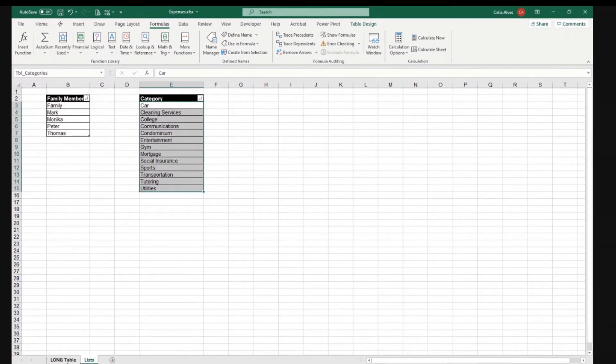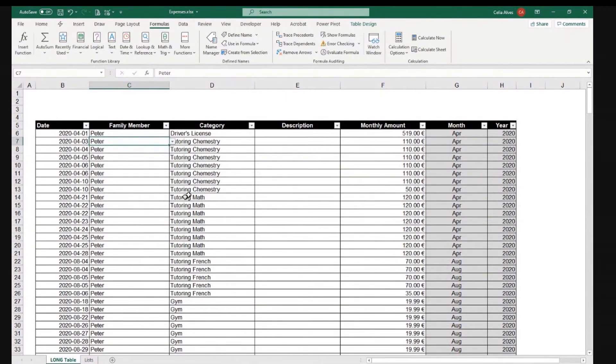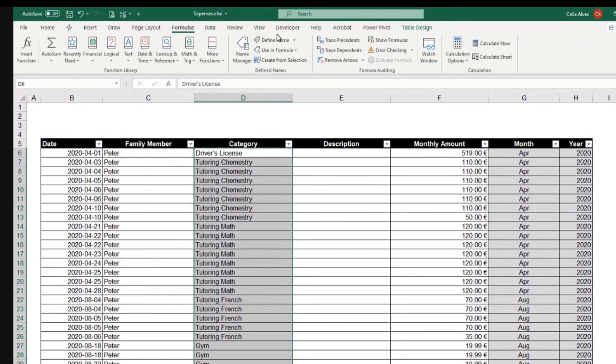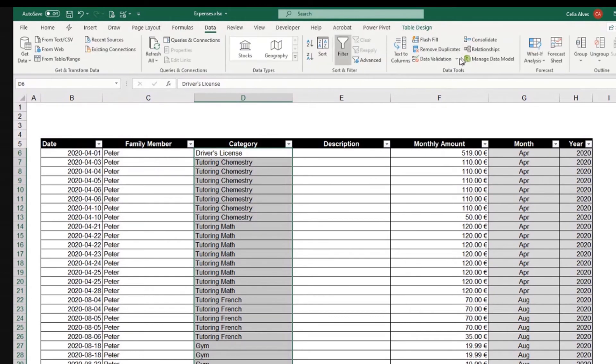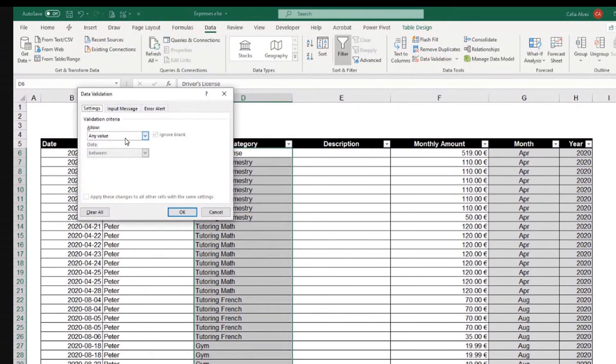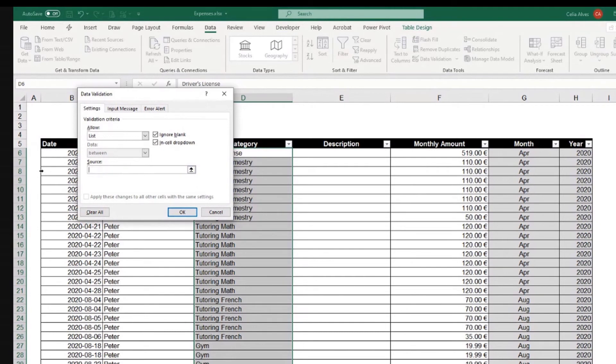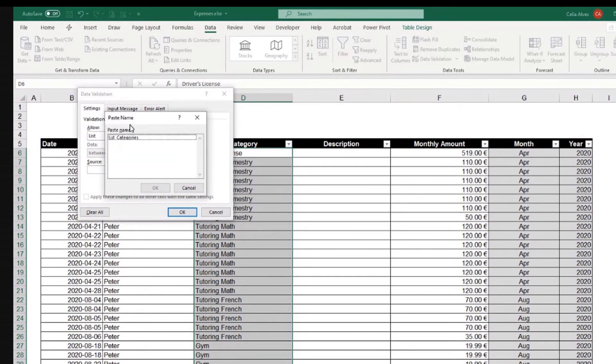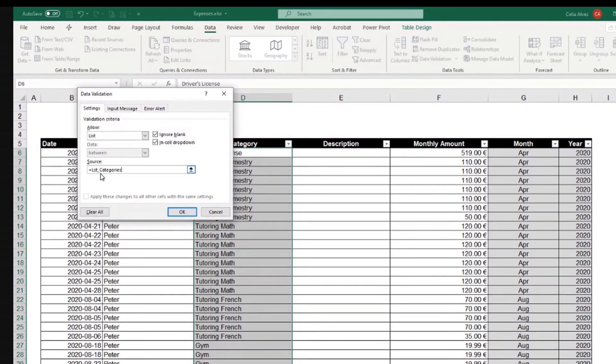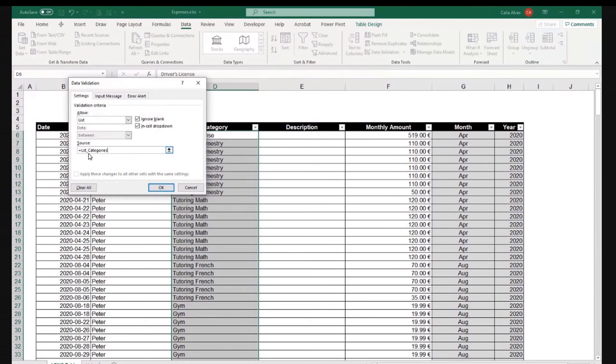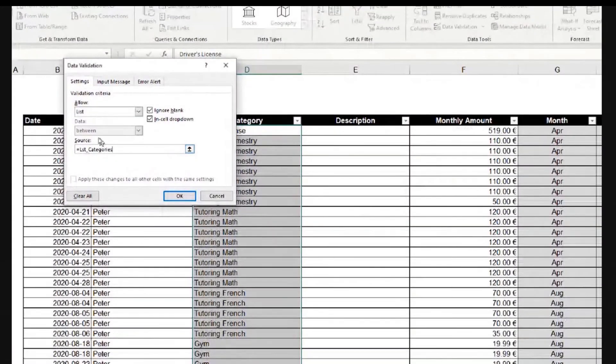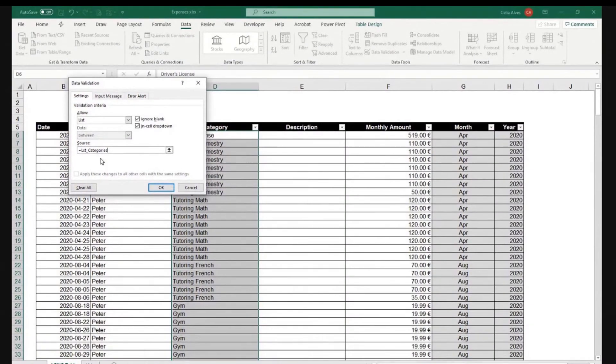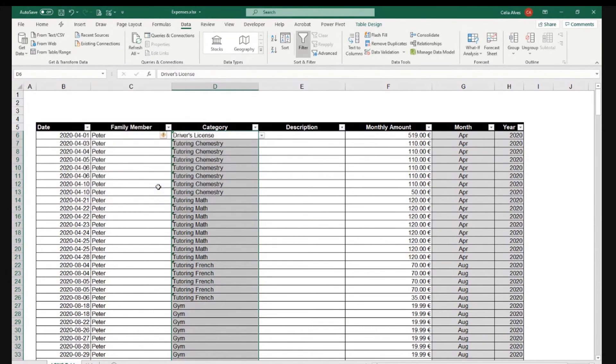And here, let's go to the long table tab, and here where we have our categories, select the entire column without the header, and let's go to data, data validation, and allow a list. And the source, I could now use equal and the name of my field. I can also just do F3, and it pops up the names available. So, I choose the one I want, and that's it. I like it better this way because if I am coming back to this work at a later date, I can come and see LST categories, okay. For me, it makes more sense than seeing, I don't know, C12 to C44 to work with names. It's my personal preference, so okay.